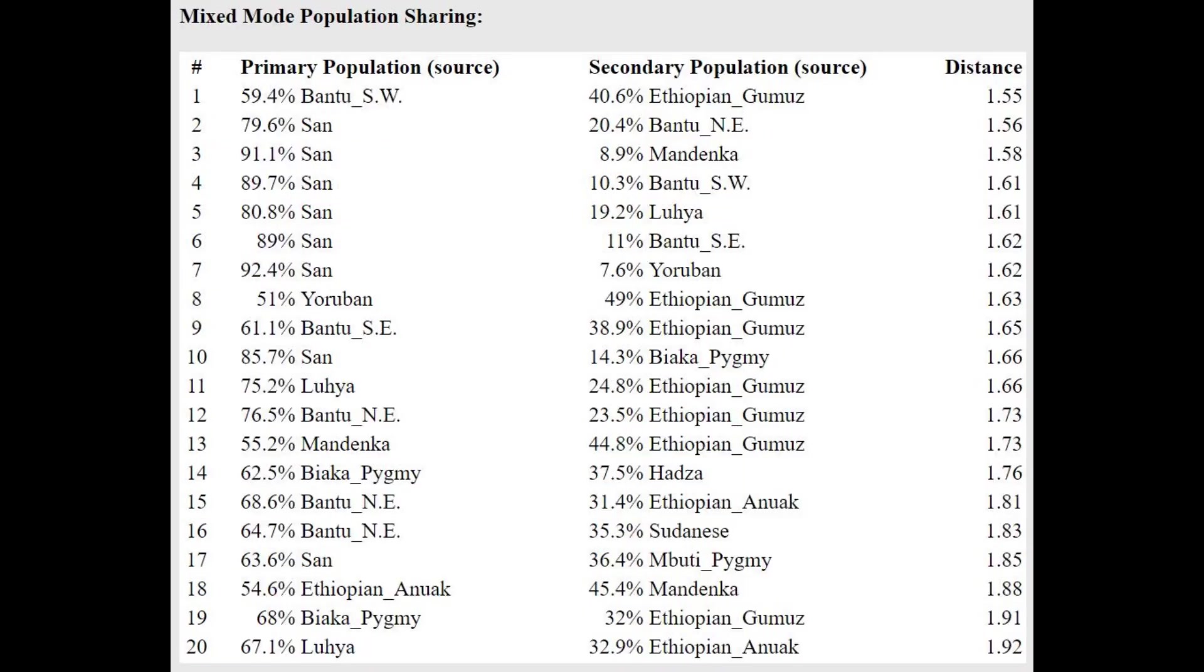He's closest to San people here, which are also South African hunter-gatherers, and he's getting modeled as a mixture of San plus Bantu, or San plus Luhia. Luhia is either in Kenya or in Nigeria. It's Luhia and Igbo, right? One of them is in Kenya, the other one is in Nigeria, I don't remember which one.